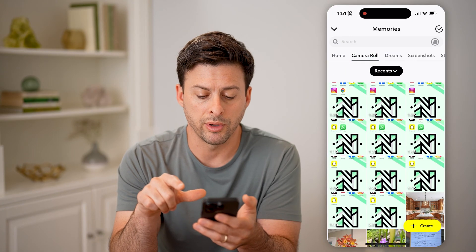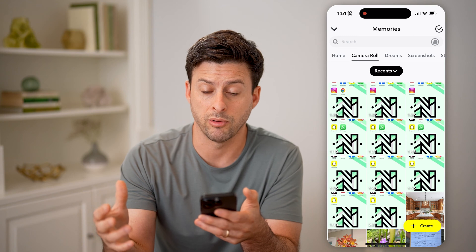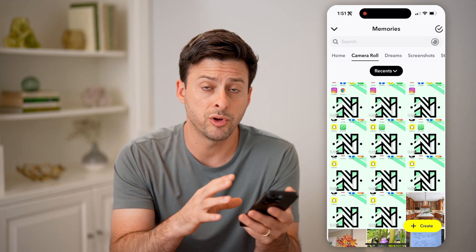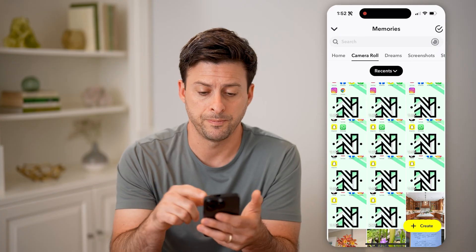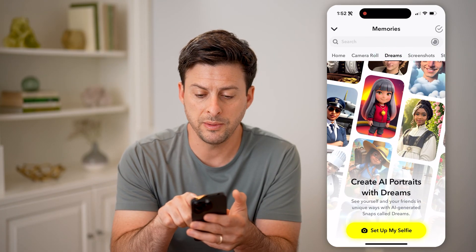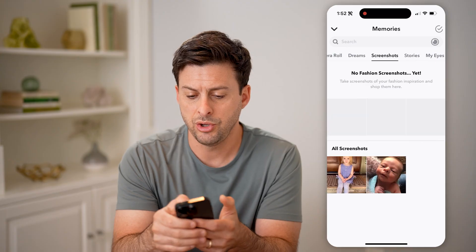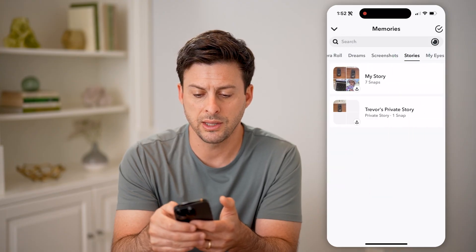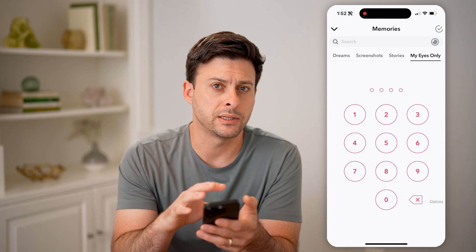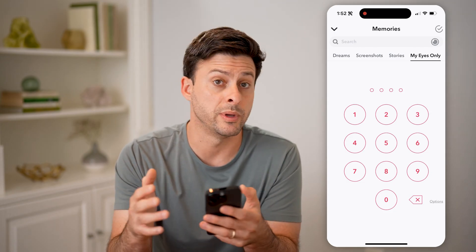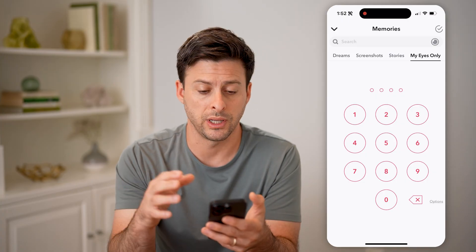You can go to camera roll, and it will bring in all of your photos and videos from your camera roll that you have saved on your device — you can access them from Snapchat. You can go to dreams, screenshots, and stories. And then finally, my eyes only, which is password protected, so no one else will be able to see any of the photos or videos stored there.